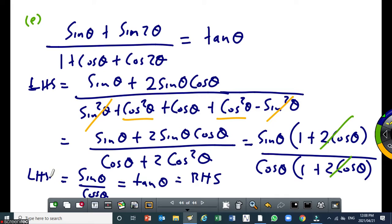Any questions? A student asks about the denominator: the 2 cos squared. The instructor explains: do you see there's a common factor? It's cos theta. I factored out cos theta — this becomes 1, and then you're left with 2 cos theta.